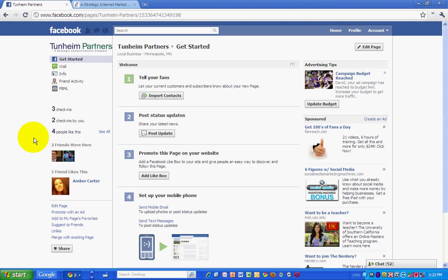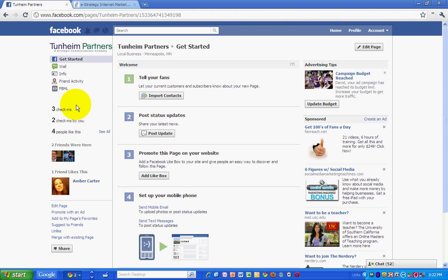So that's it. Simple as that. Wait for the reply, and then we'll have the functionality, the check-in functionality, built into the Facebook fan page.